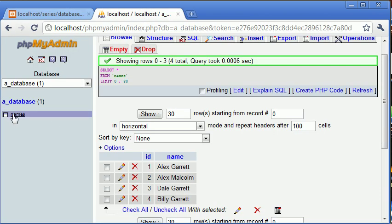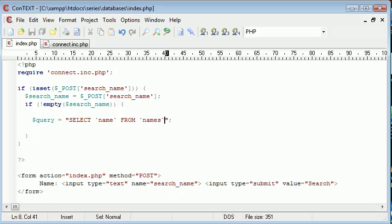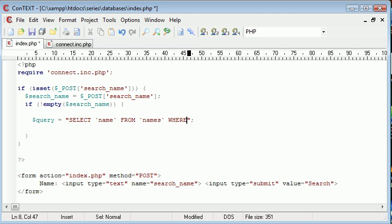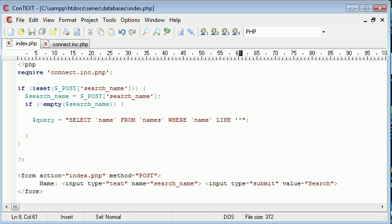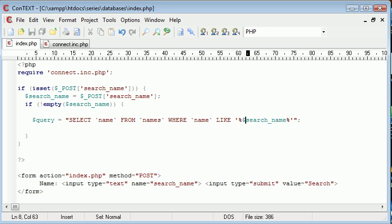So we've got names as the database - selecting name from names WHERE name LIKE. Now we can do what we've been doing inside our SQL tab in phpMyAdmin. The most sensible search option would be to have a wildcard either side, so we put search_name in here.